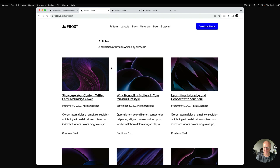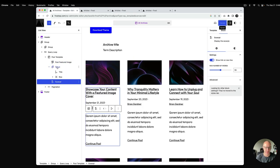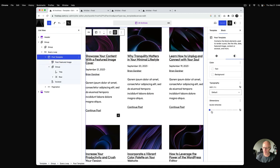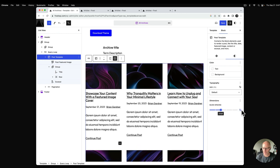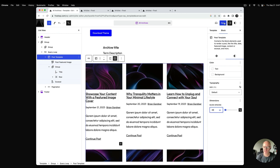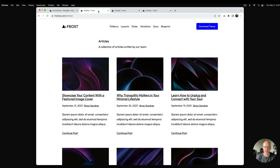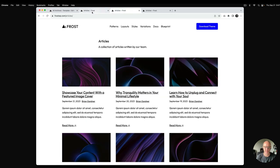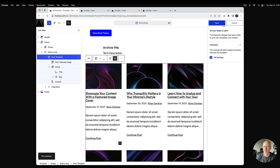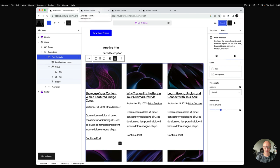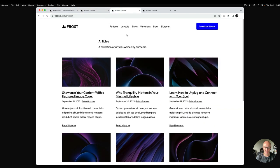Notice there's spacing between the posts — this might work for you, but if you want tighter spacing, go into the post template and use the block spacing setting. The default is 60 pixels; we'll split the difference and use 30. I'll hit save and refresh.